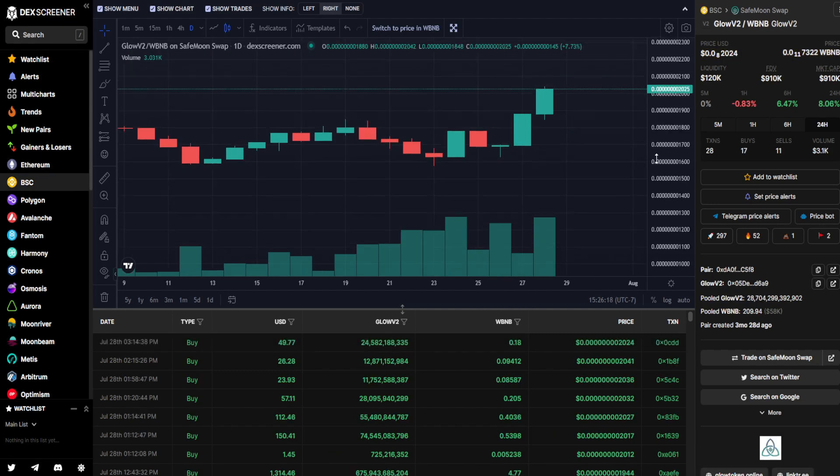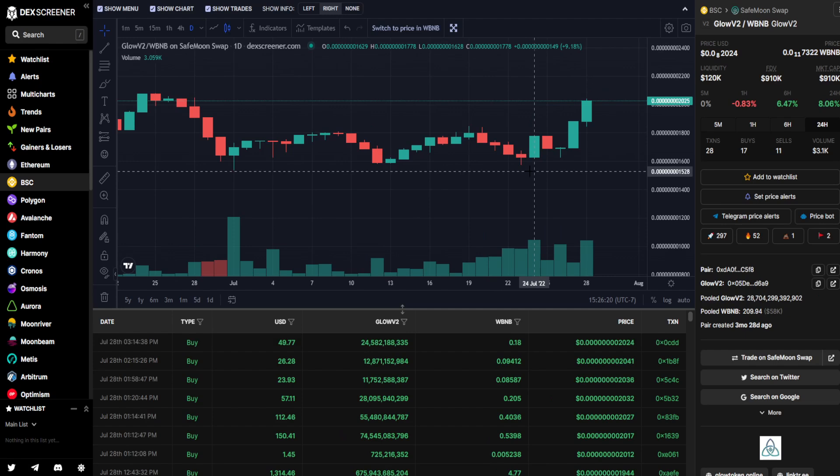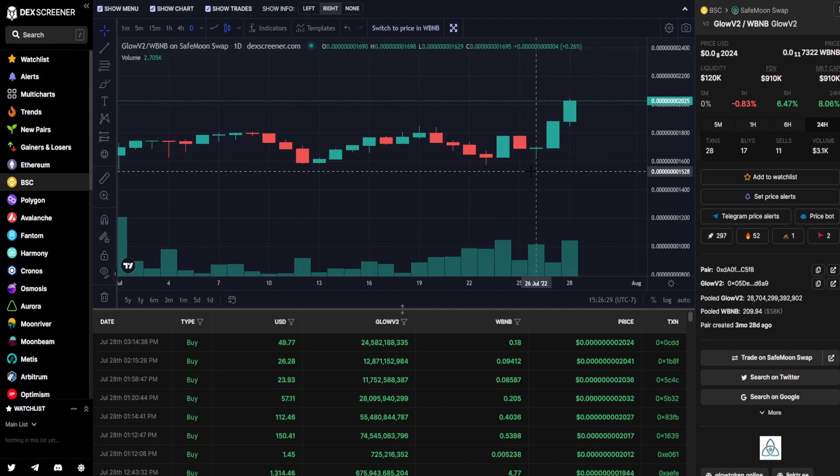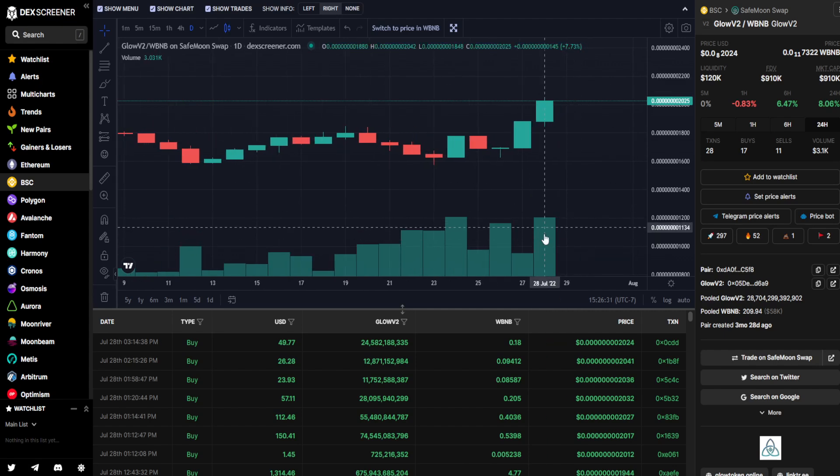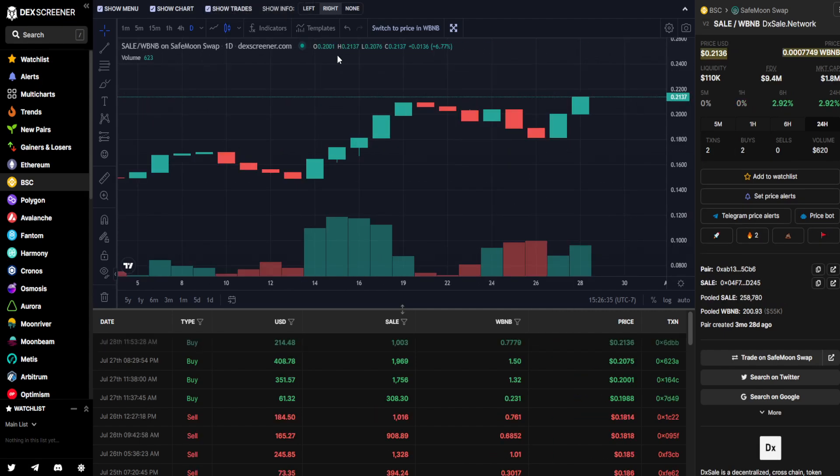Then Glow V2 seeing an even higher push climb, looking quite good. It is up 8.06% in the last 24 hours with $3,100 worth of trading volume taking place. Green day yesterday, green day today, and volume also looking like it's climbed up even further, looking quite good there.